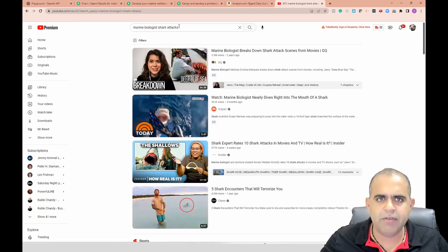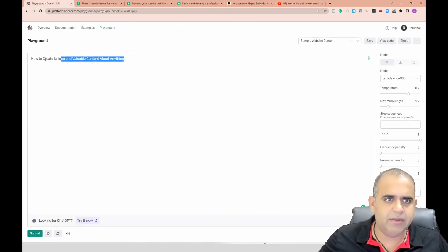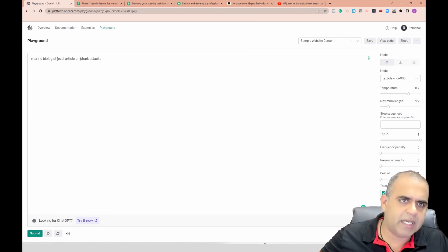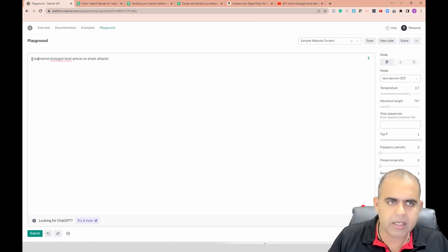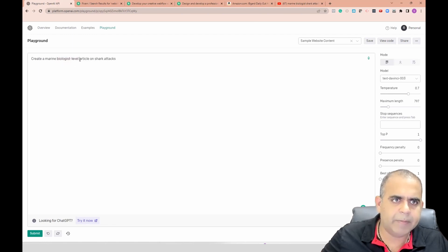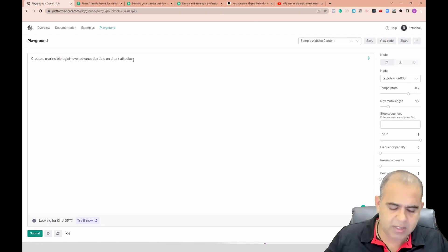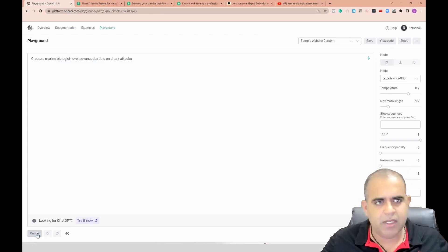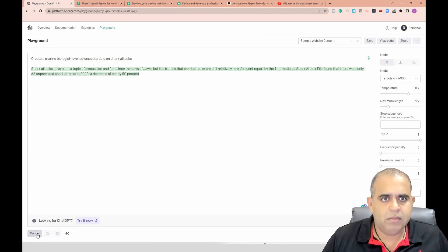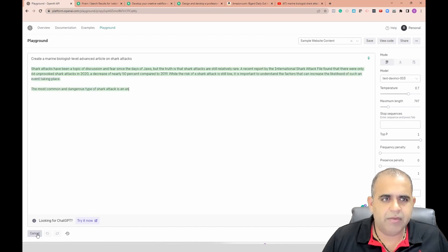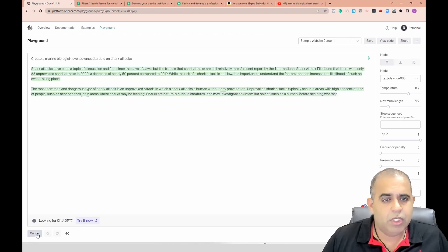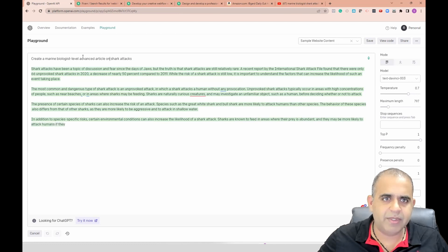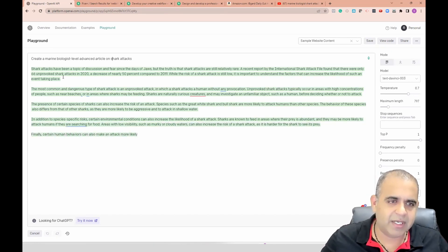So level one is: if you want to learn about shark attacks, you could say 'create a marine biologist level advanced article on shark attacks.' It's very simple. I'll go with that on level one and it will generate the content for you. You could copy this - the prompt is easy: 'create a marine biologist level advanced article on shark attacks.'